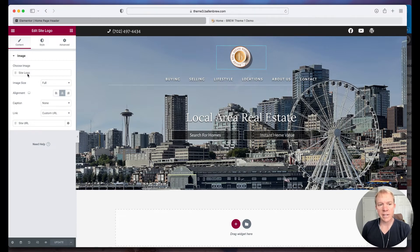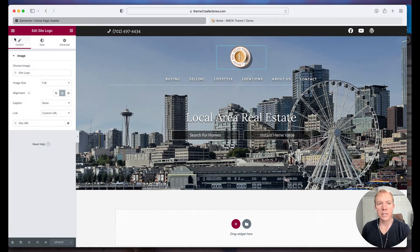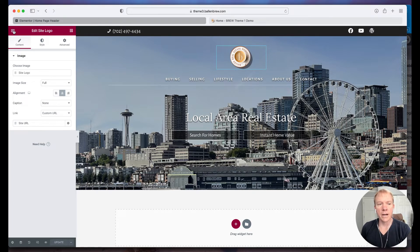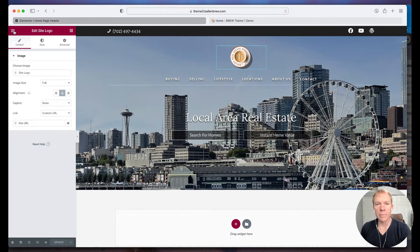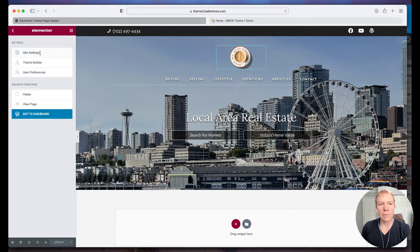So anytime you see something like site logo, site URL, those particular things, we're going to click up here on this little, what we call the hamburger menu and then we're going to come up here to site settings.